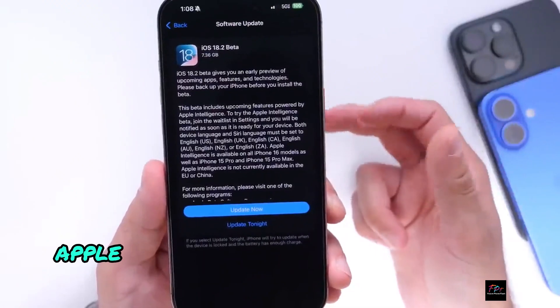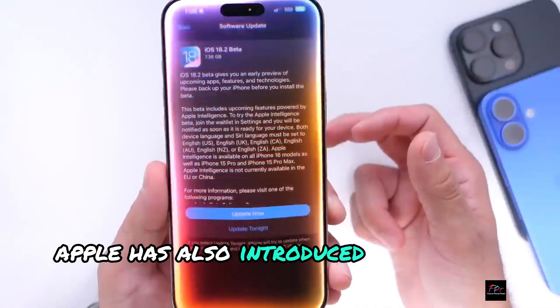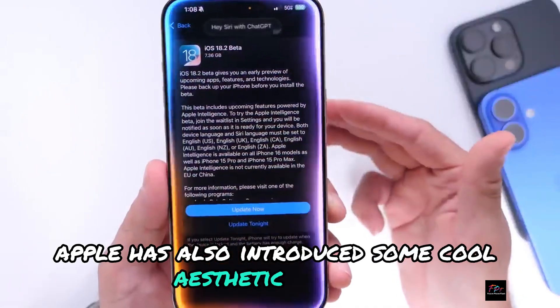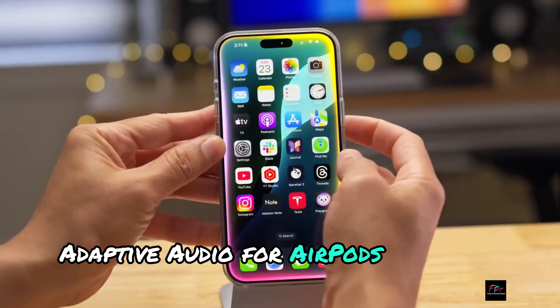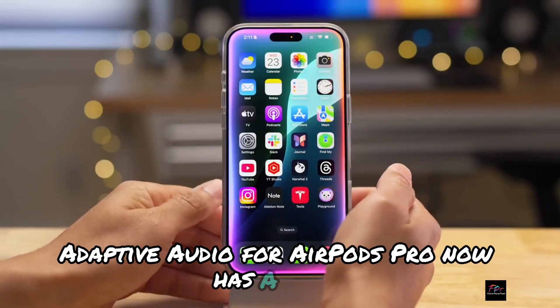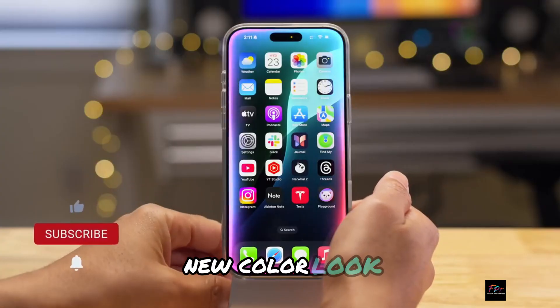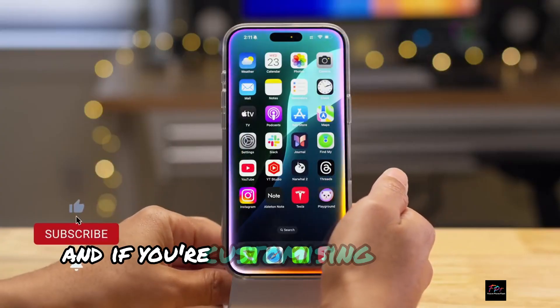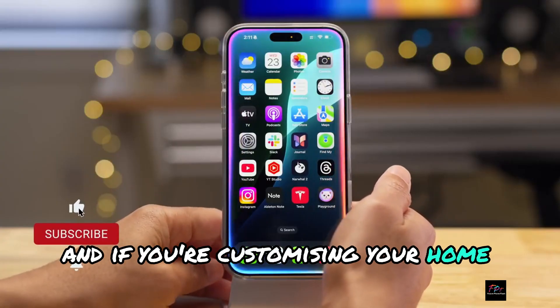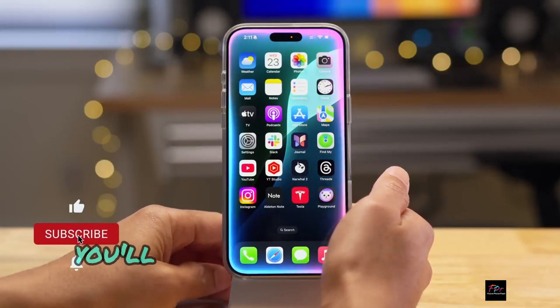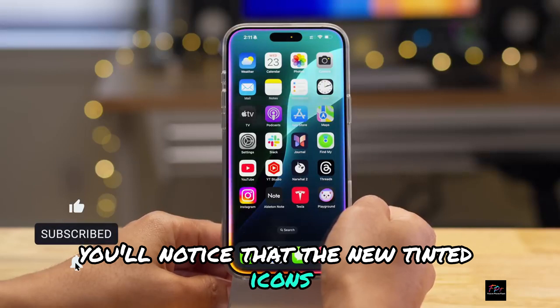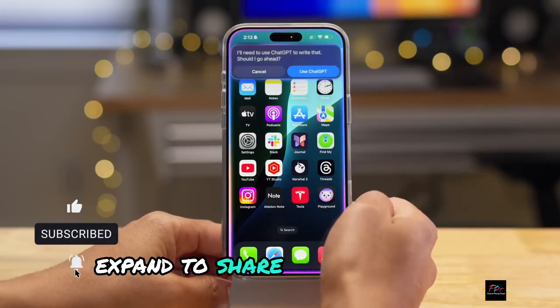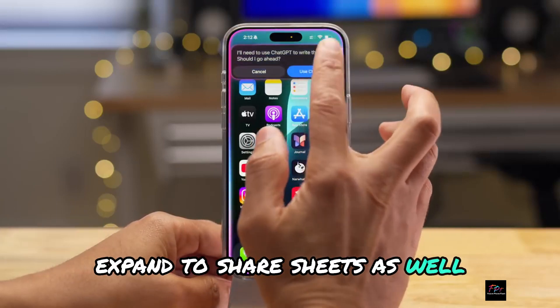Apple has also introduced some cool aesthetic changes. Adaptive audio for AirPods Pro now has a fresh new color look, and if you're customizing your home screen, you'll notice that the new tinted icons expand to share sheets as well.